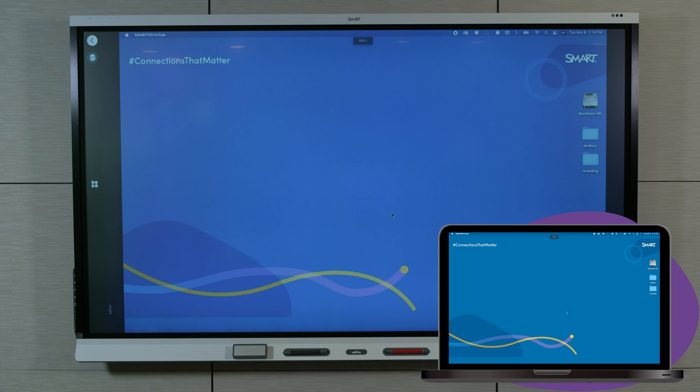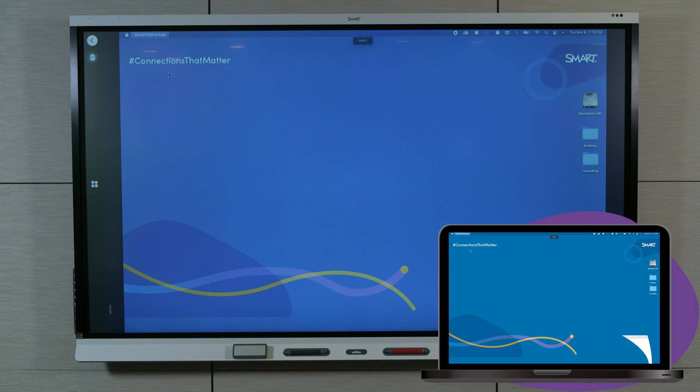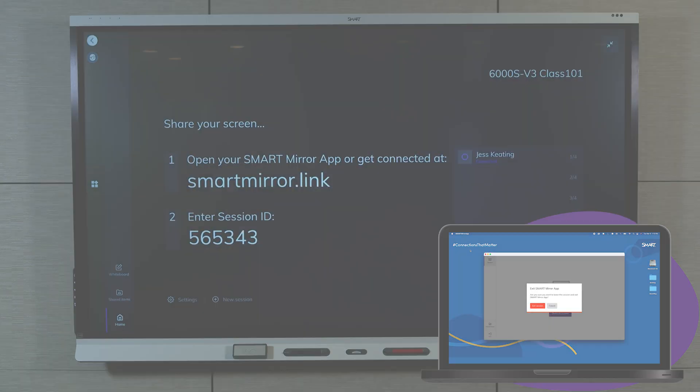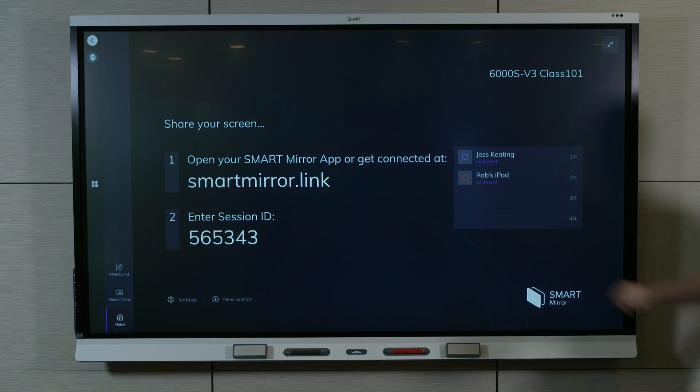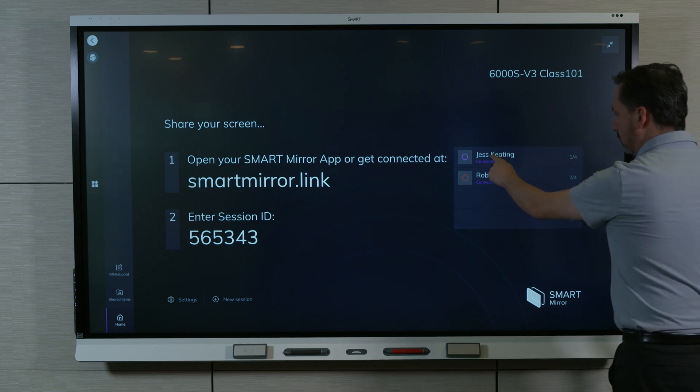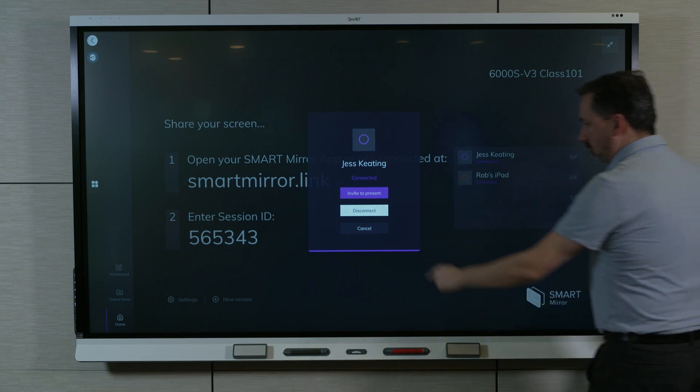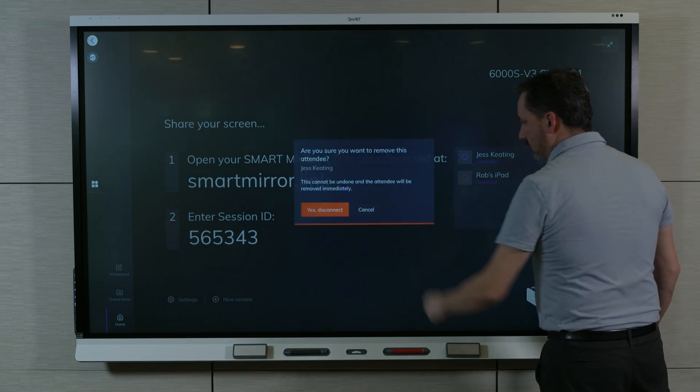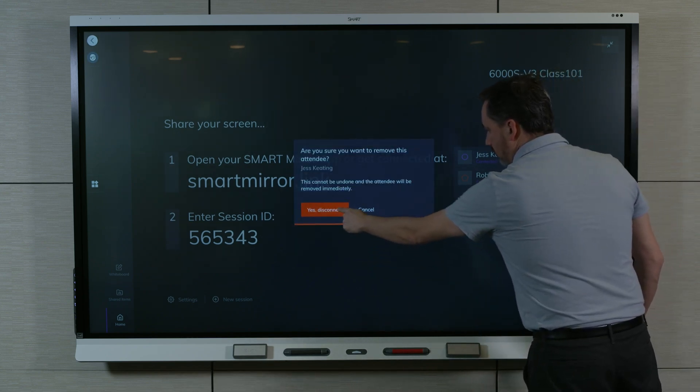You can stop sharing your screen by opening the SmartMirror app menu and selecting Quit SmartMirror app. The host can also disconnect individual participants. In the list of connected participants, select the participants you want to disconnect, select Disconnect, and confirm by selecting Yes, Disconnect.